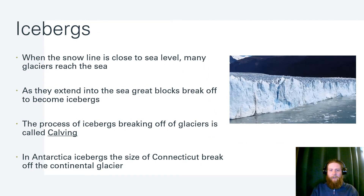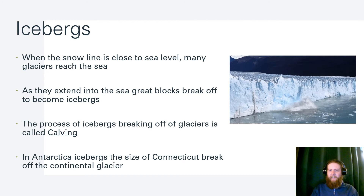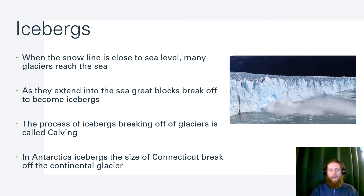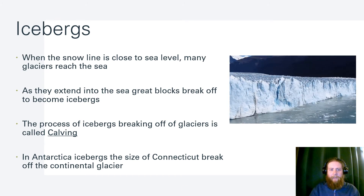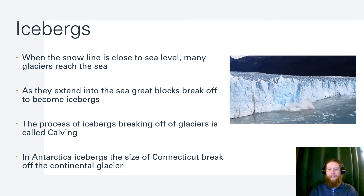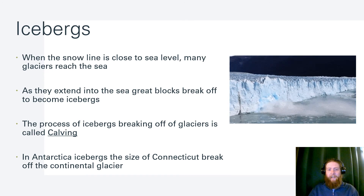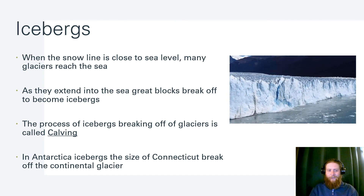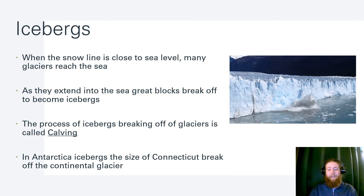Icebergs: when the snow line and ice front is close to sea level, many glaciers reach the sea. As they extend into the ocean, waves chip away at their structural support, and great blocks break off into the ocean — these become icebergs. This process of icebergs breaking off glaciers is called calving. In Antarctica, we have icebergs the size of Connecticut breaking off and floating away into the ocean.